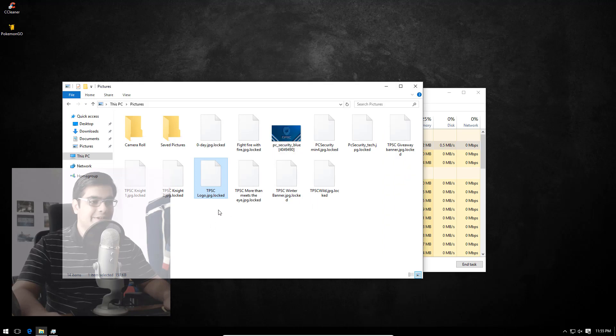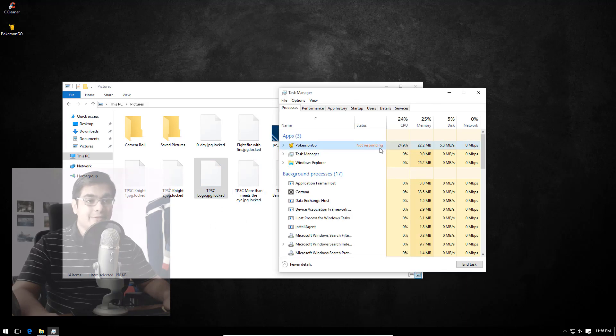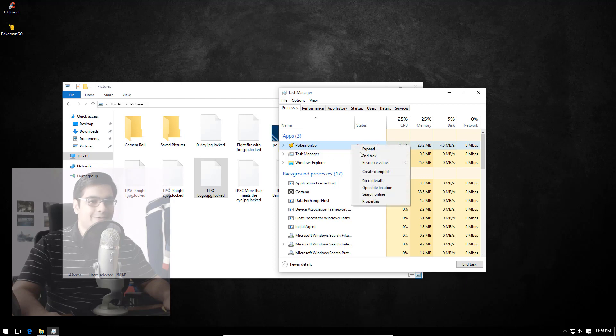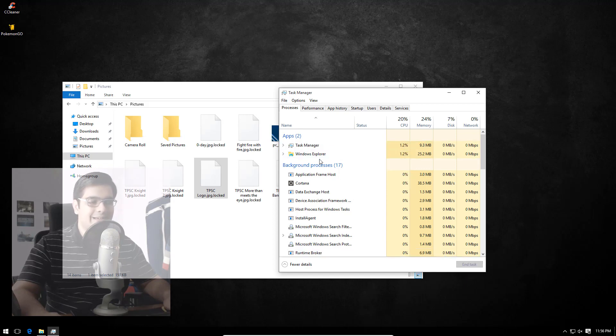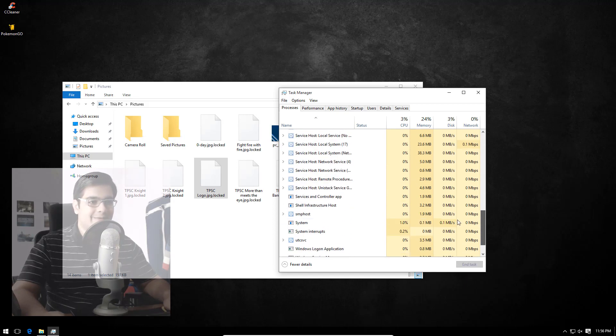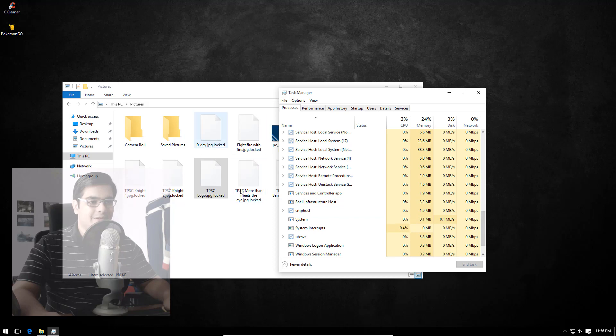The file extension, as you might have noticed, is .locked. Since I have gone through this process before, let me just tell you that you can actually just end the task, but that does not save you. Most of your files are encrypted already, as you can see.